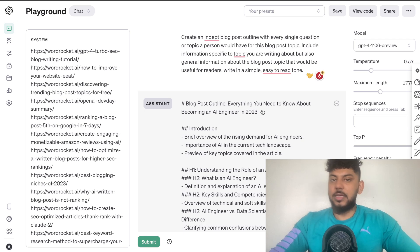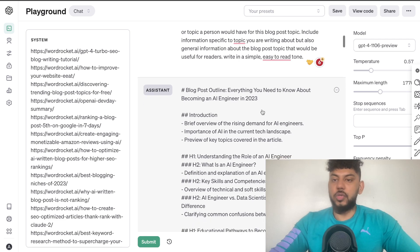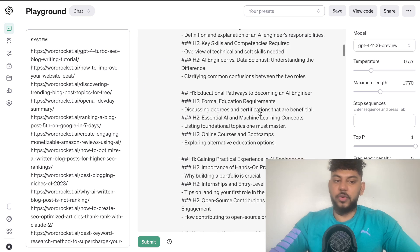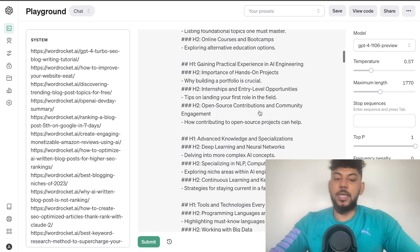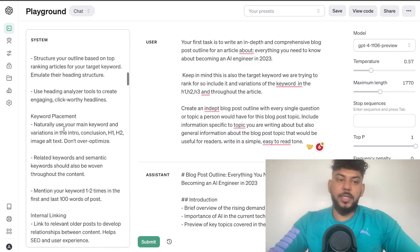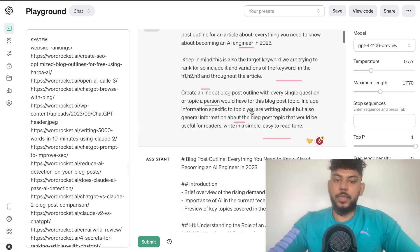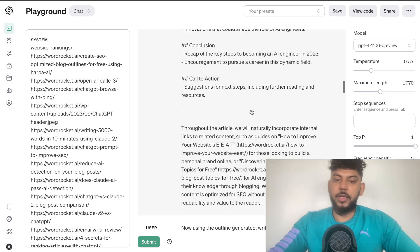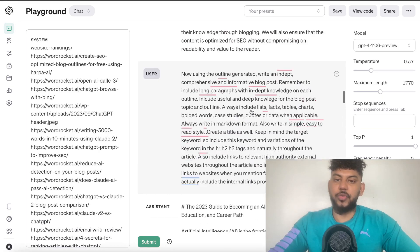I did the same format I usually use when generating long-form articles and blog posts. If you want to take a look at these prompts and use them yourself, I'll leave a link in the description below. Essentially, all I did was prompt the AI, included some internal links, then generated the outline, and then told the AI to generate the full article in Markdown.